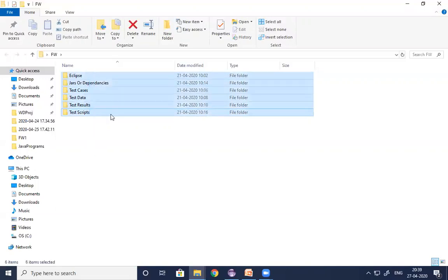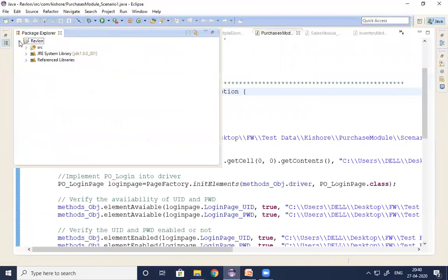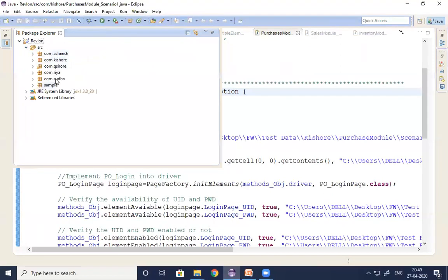Once the framework folder structure is designed, I need to create a common workspace and individual workspaces for team members. I created individual workspaces for Ashish and Kishore, and a common workspace where common files are maintained. Individual team members design their test scripts in their respective individual workspaces. Once I design the complete empty framework folder structure, my responsibility as QA lead for that phase is completed.